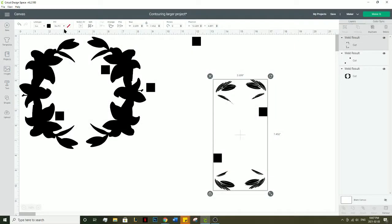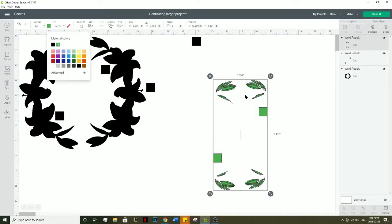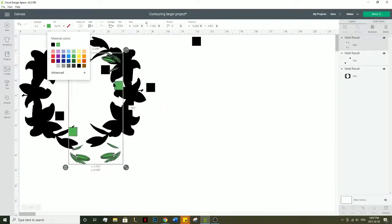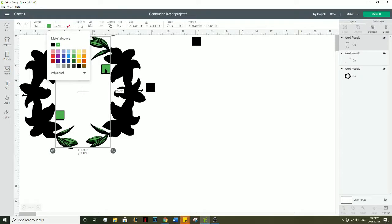So now you have the green. You change the color to green and you can line it up over here.